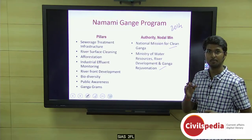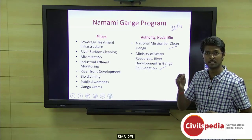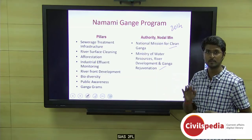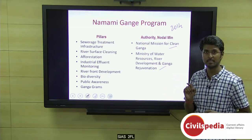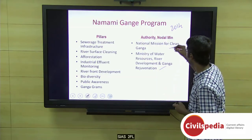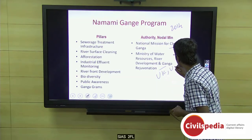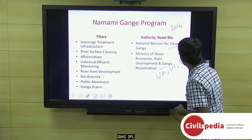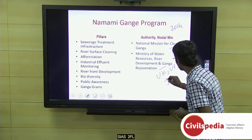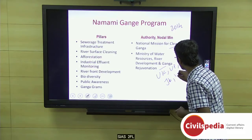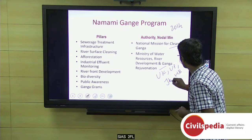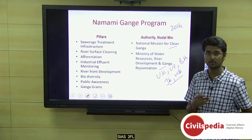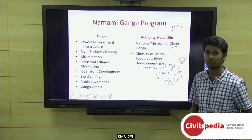From a prelims point of view, remember which states the Ganga river flows through. It flows through five states: Uttarakhand, Uttar Pradesh, Bihar, Jharkhand, and West Bengal. Only these five states are those through which the Ganga river flows.